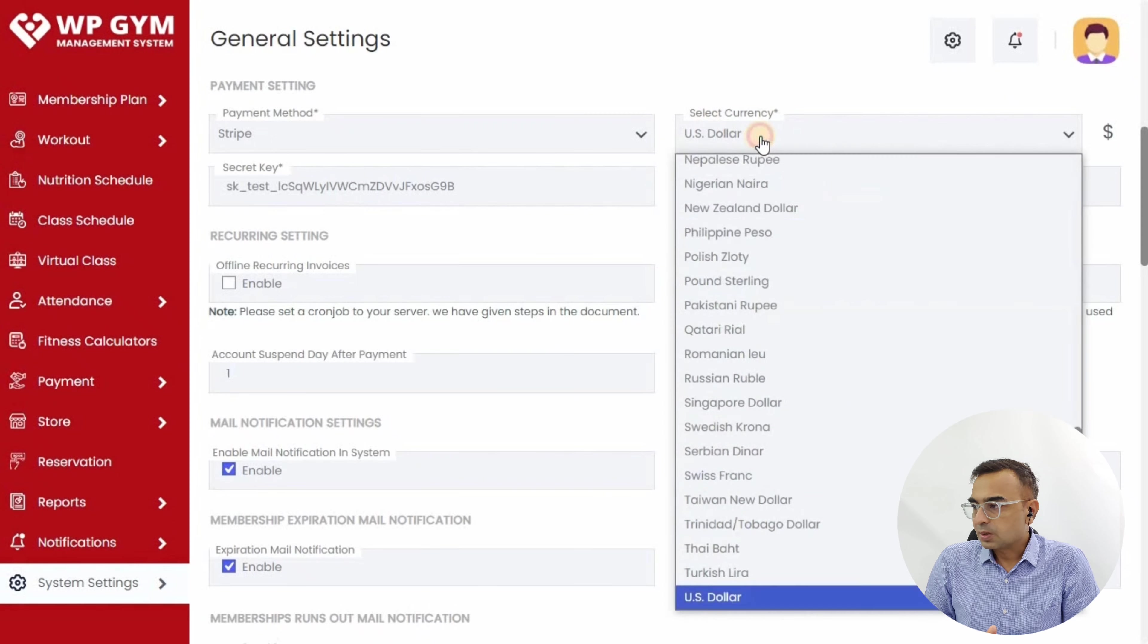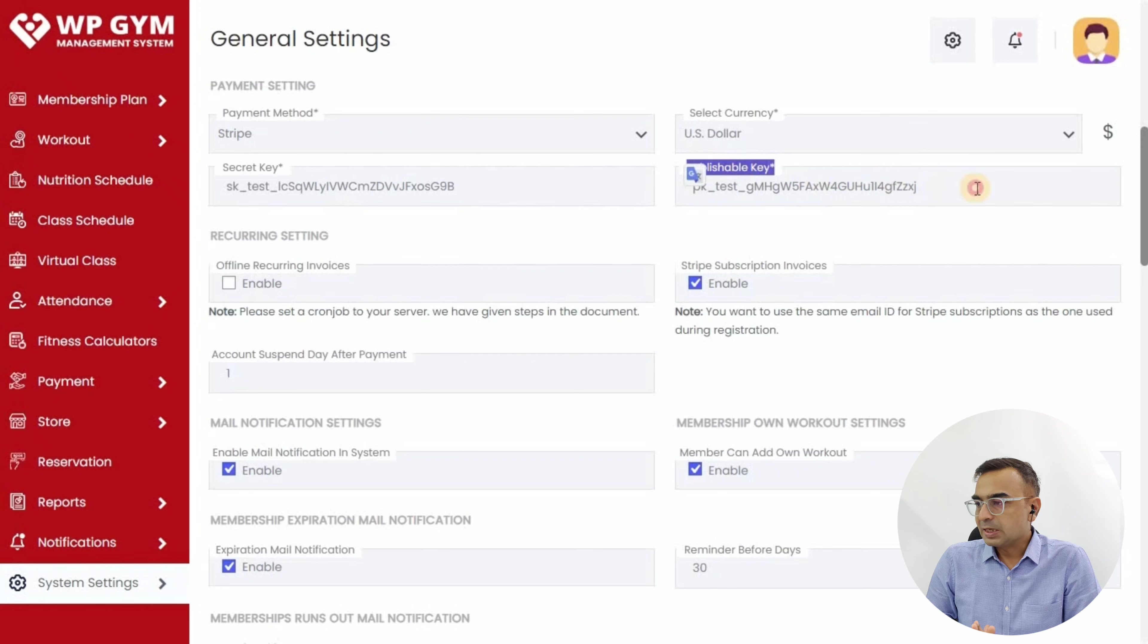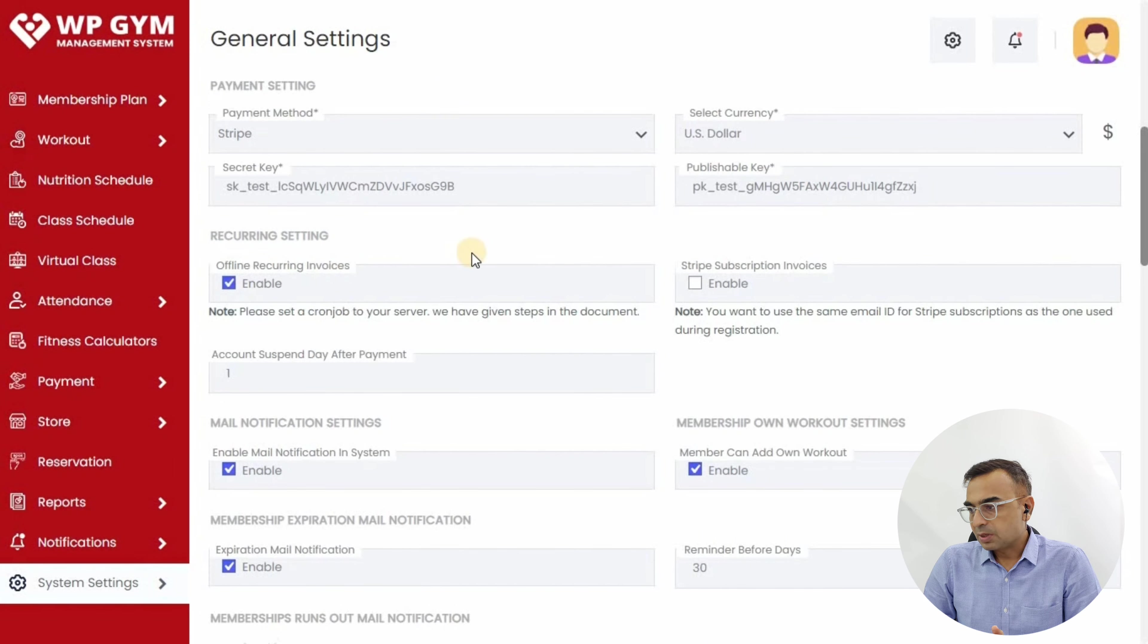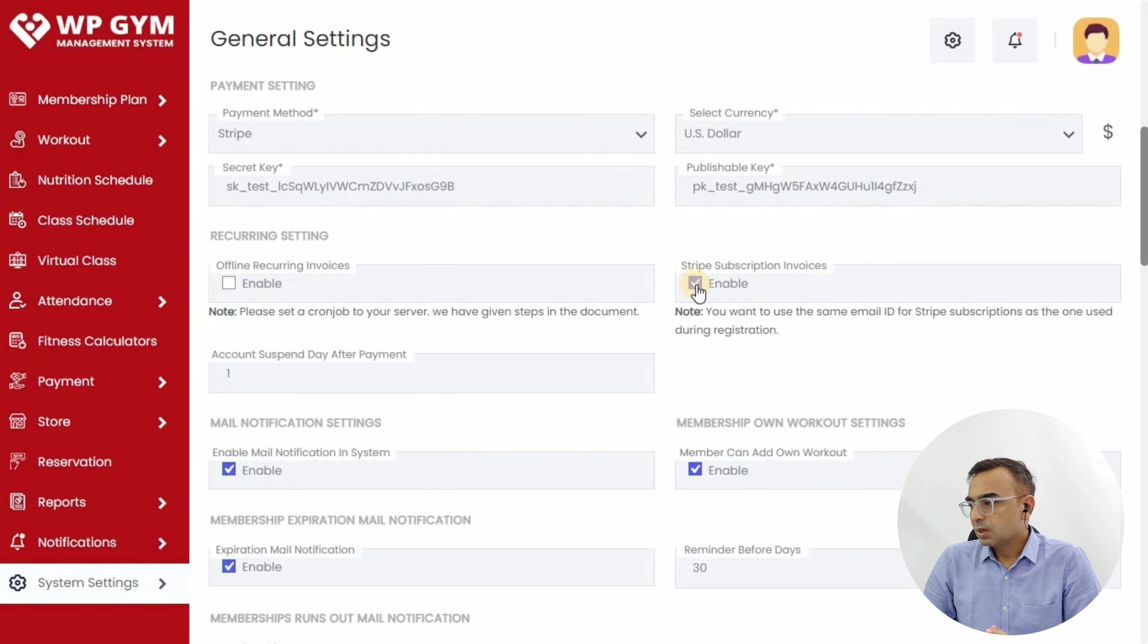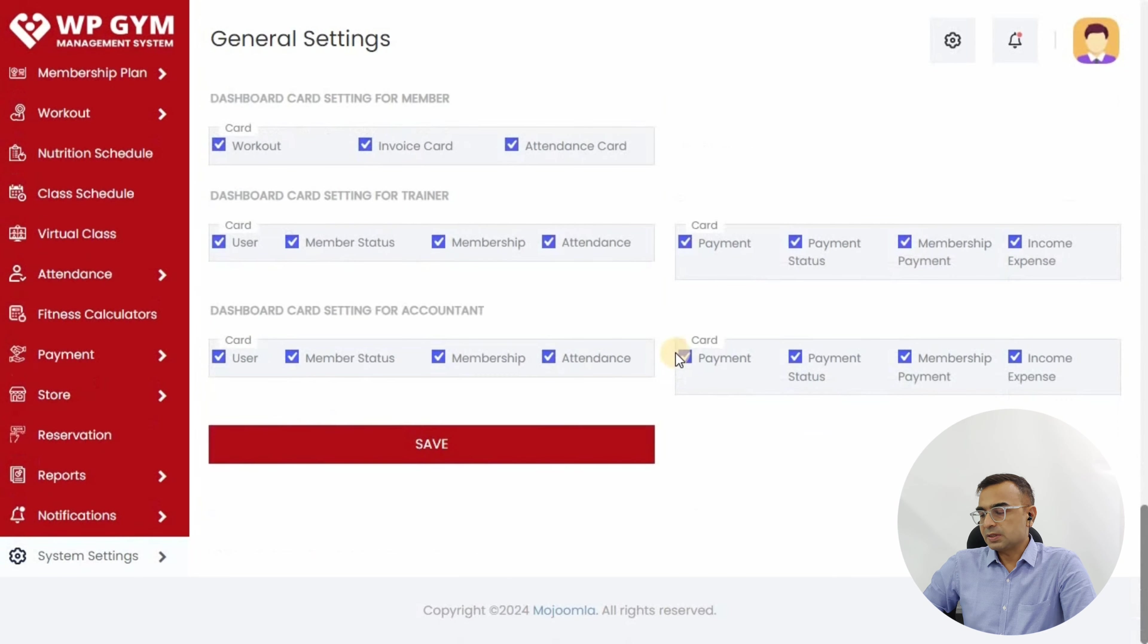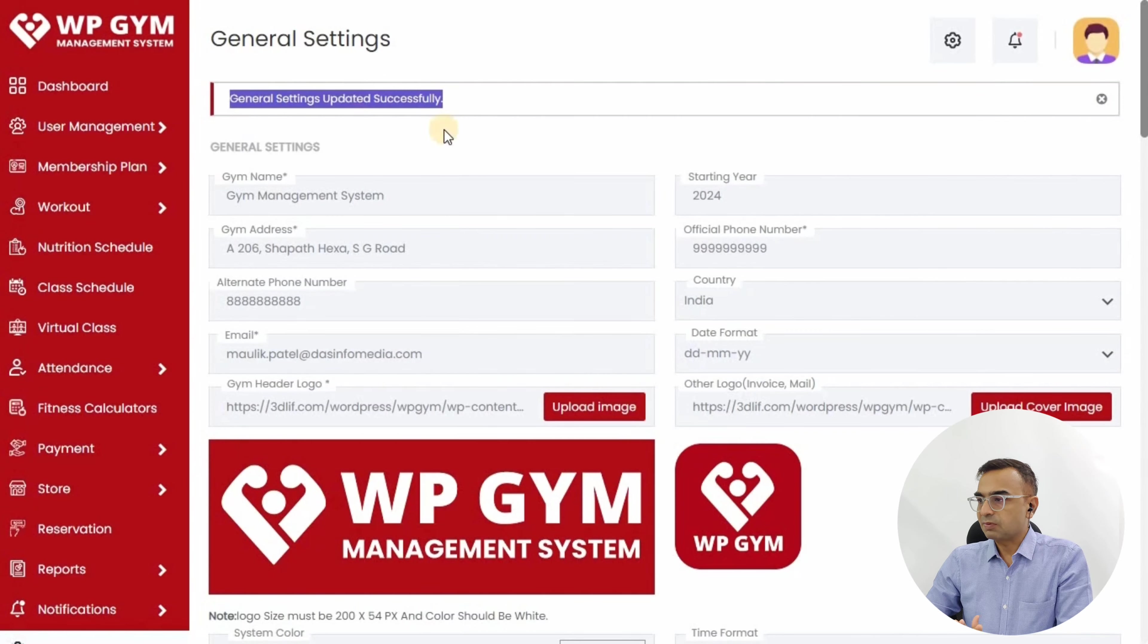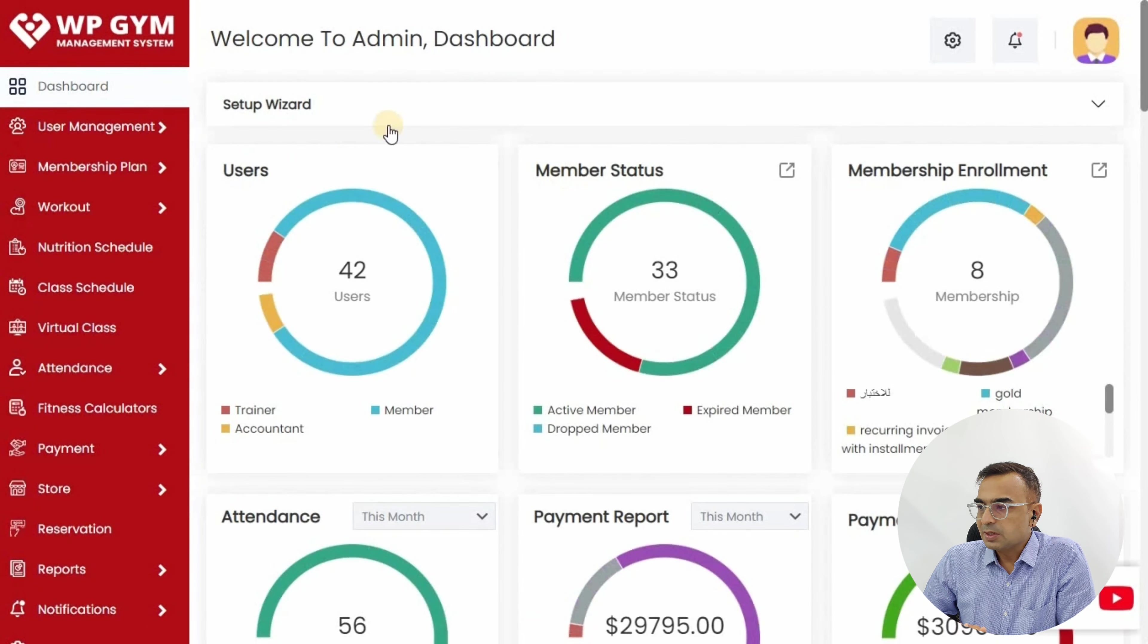We support a number of currencies. You need to enter the secret key and publishable key given by Stripe in the settings or developer area. Enter them here. Because we want to have recurring payment through Stripe, we will enable subscription invoices through Stripe, and then click the save button.